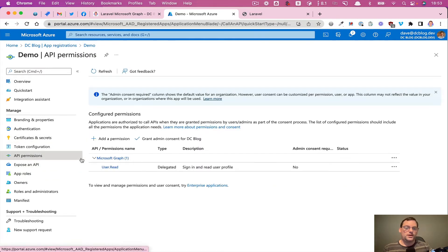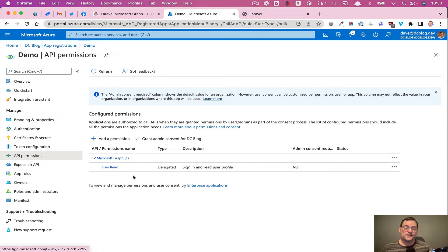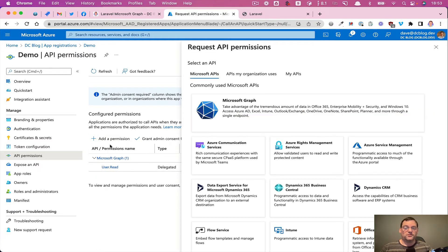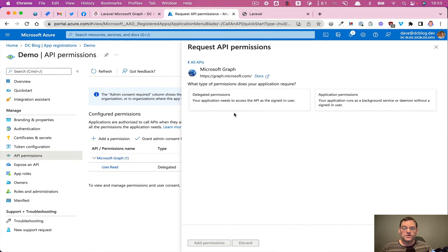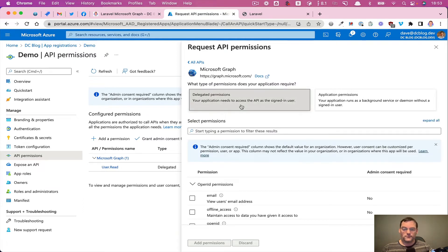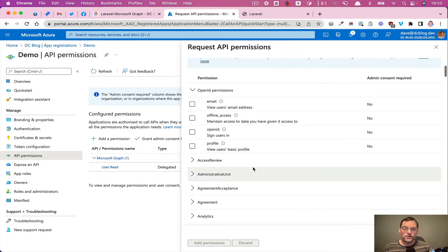So that puts that in place. So next thing we want really is to give it the permissions. So we go to API permissions. By default, it has the user.read. And actually for this purpose, that is kind of enough because that's all we really need is to log in as a user. But should we want to add more permissions, you can click on add permissions, select Microsoft Graph and delegate permissions because we're logged in as a user.